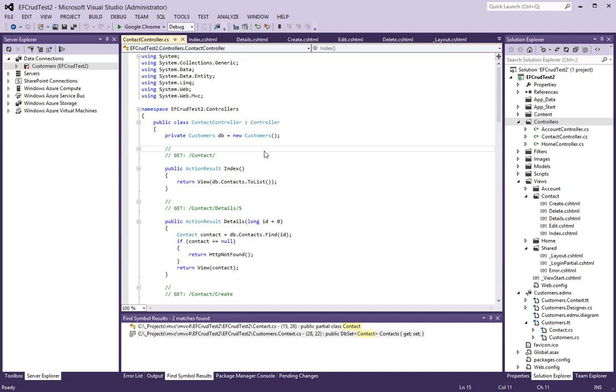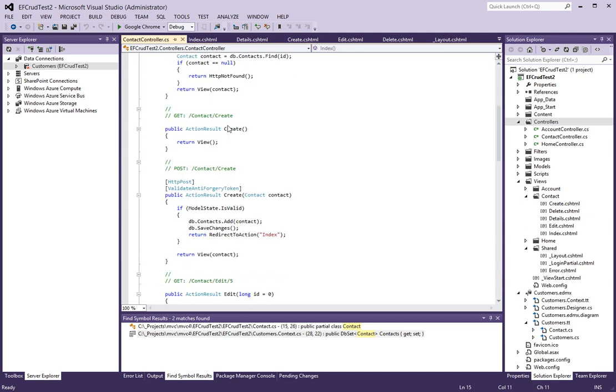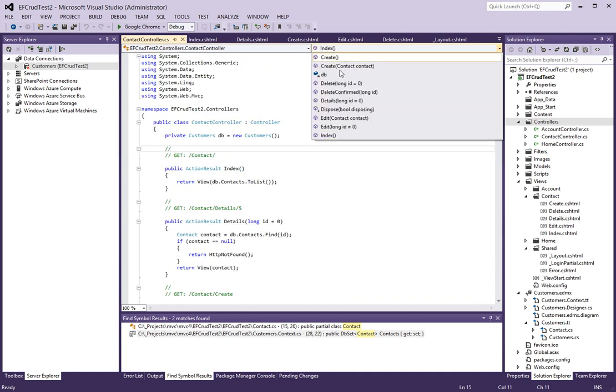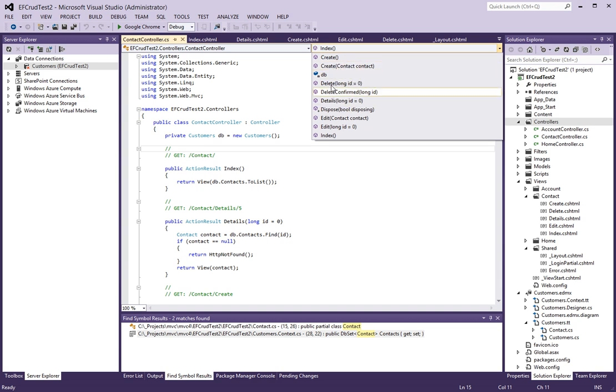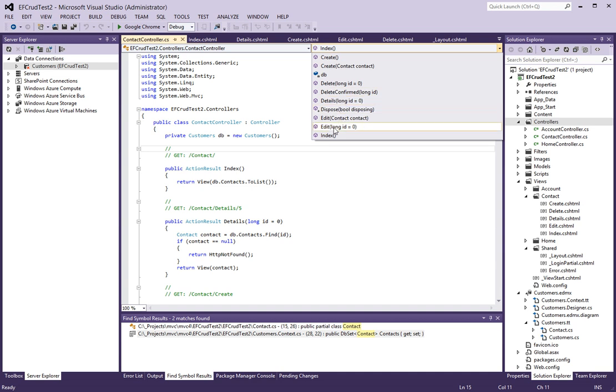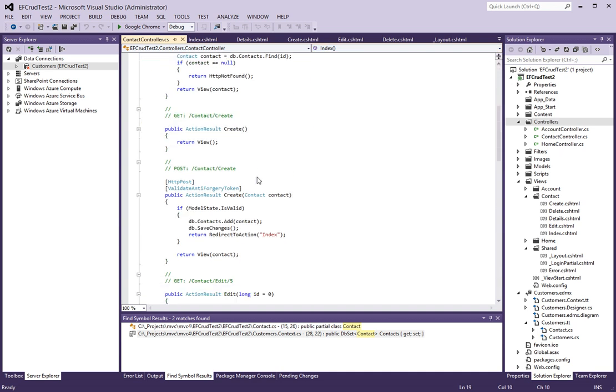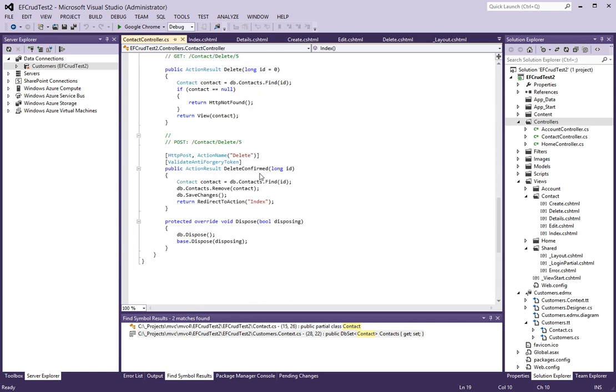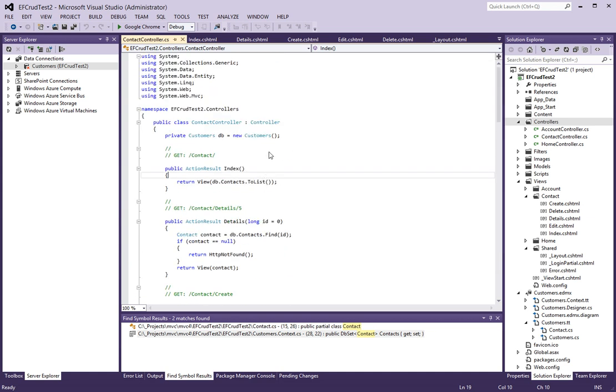Notice that all the CRUD operations have been generated for us here, such as Create, Create postback, Delete, Delete confirmation, Details, Edit, and the Index. So you've got pretty much all the operations done here for us using the Entity Framework.